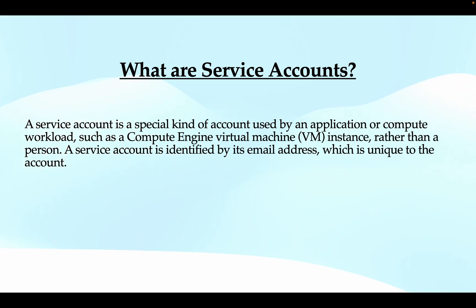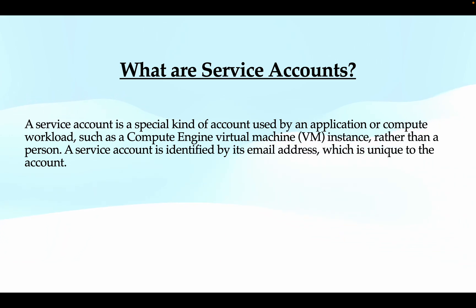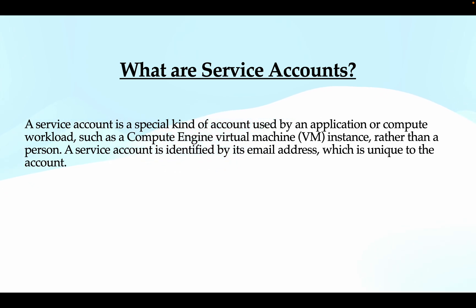Now there are some key differences between your service account and your cloud identity users. The differences are: service accounts do not have any password, whereas cloud identity users are given a password to log into browsers.